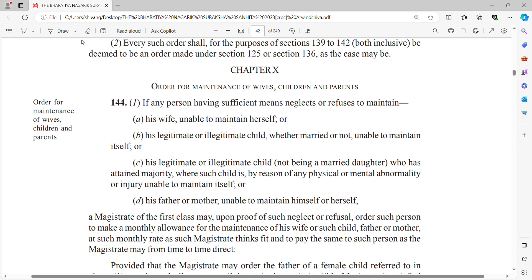Hello everybody, good evening. Today we'll be looking into Chapter 10 of the Bharatiya Nagarik Suraksha Sanhita (BNSS). Chapter 10 of BNSS, which is the new CrPC, talks about maintenance to wife, children, and parents. Section 125 of the old CrPC has become Section 144 of BNSS, titled 'Order for Maintenance of Wife, Children and Parents.'